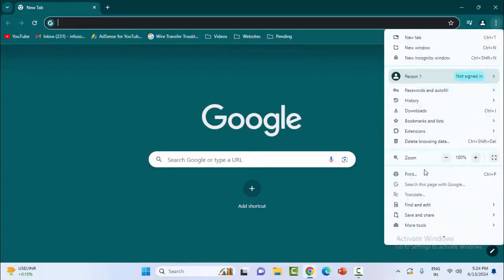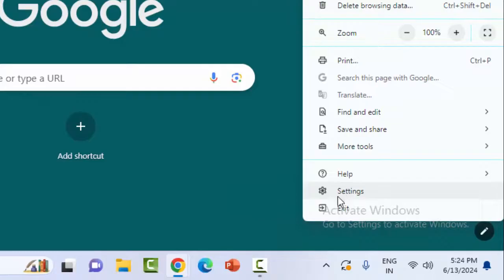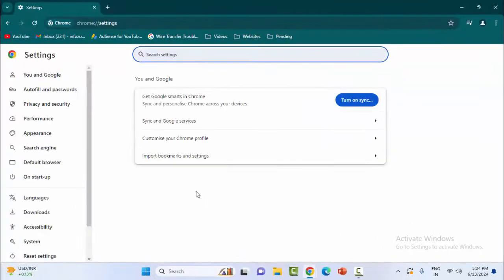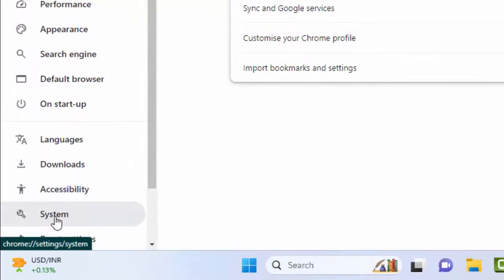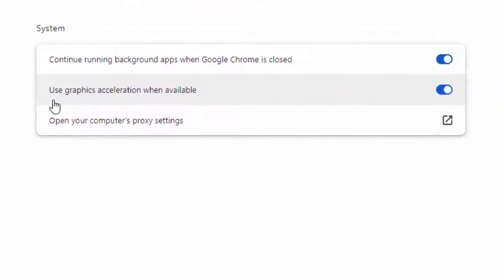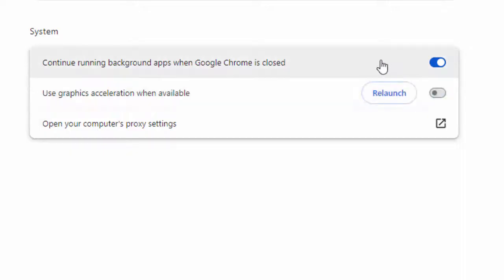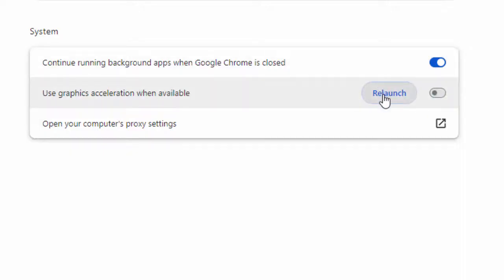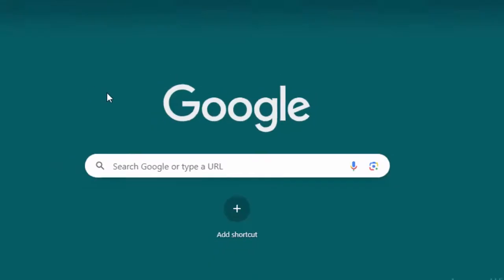Now select the system option, and you will see 'use graphics acceleration when available.' You need to disable the hardware acceleration option. After this, click on relaunch and restart the device.